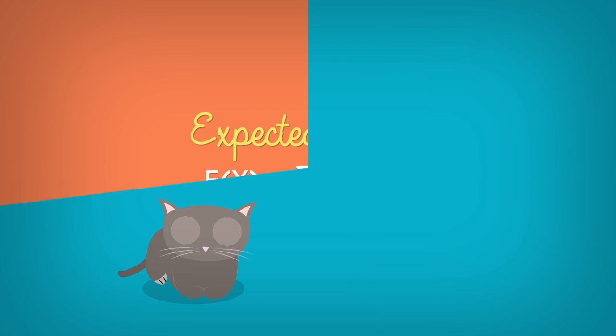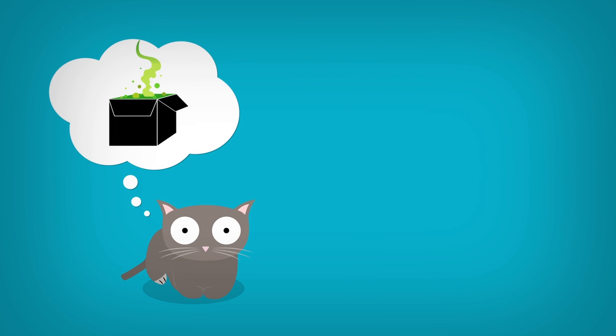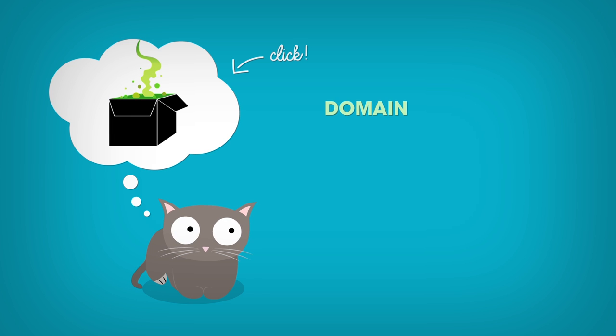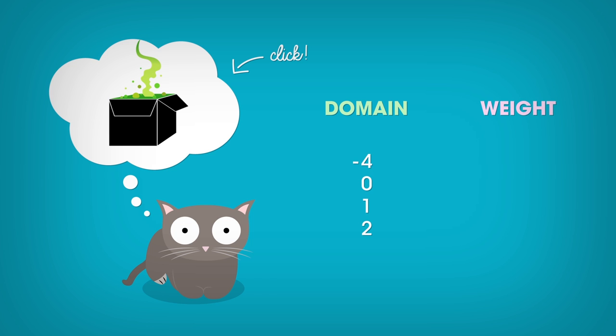Do you remember the random variable we found in the attic, Albert? I've got the blueprint back. The domain of this random variable was actually made of four elements. Minus 4, 0, 1, and 2. The related weights were 0.005, 0.535, 0.14, and 0.32.